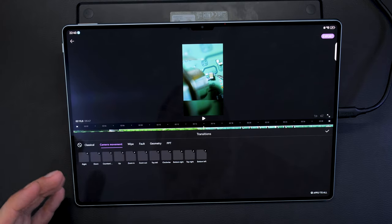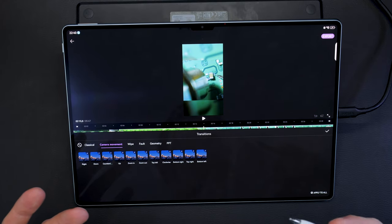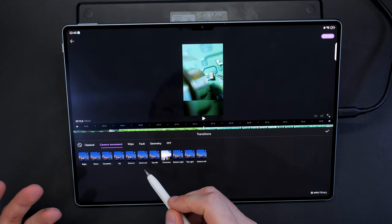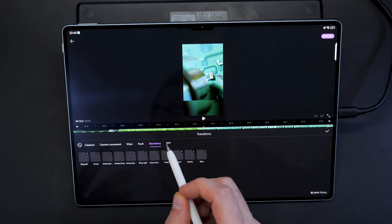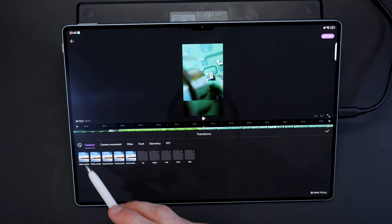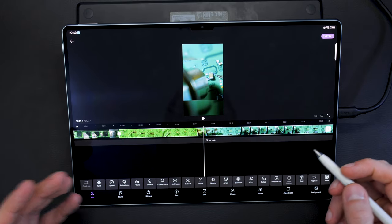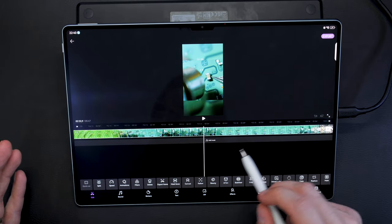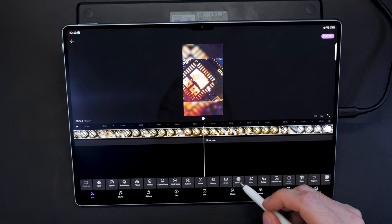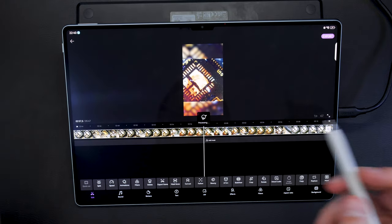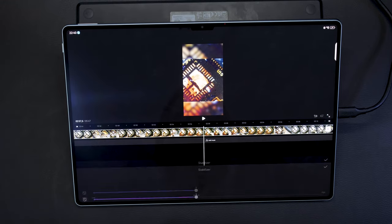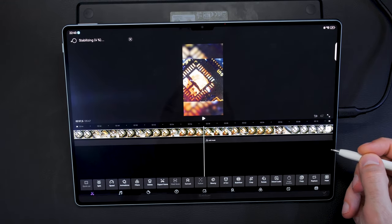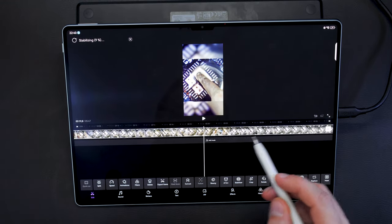CapCut premium costs money, but Petal Clip is actually a really good video editing app that also has plenty of transitions in there, all for free where you don't have to pay anything extra. It's got all the zoom transitions, wipe, fault, geometry, PPT, classical. You have plenty of cool things. It also gets developed along the way so there are more features coming, easy stabilizer for clips. It's a really cool video editing app.